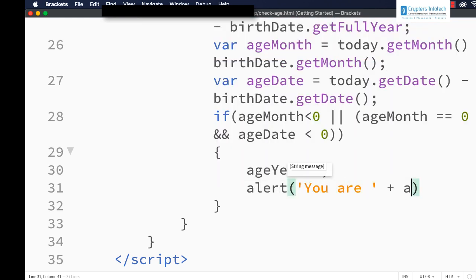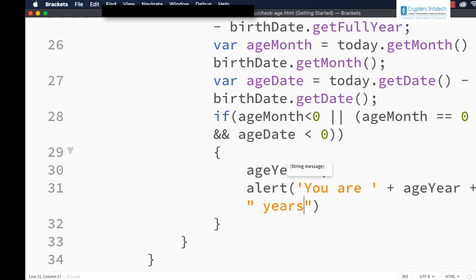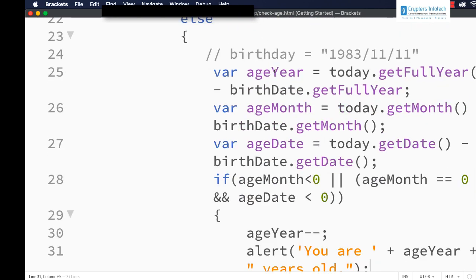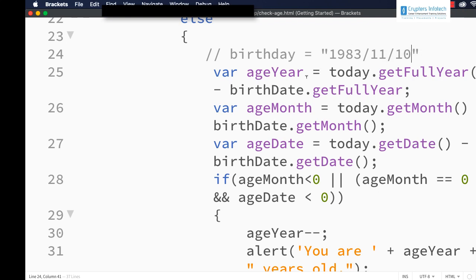We display the message: 'You are [ageYear] years old.' So we are collecting the birth date and calculating ageYear, ageMonth, and ageDate. AgeYear gives the difference in years between the current date's year and the birth date's year. Suppose the person's birthday is 10th November 1983 and today is 5th April 2023 — the person will be 39 years old, and will turn 40 on 10th November 2023.